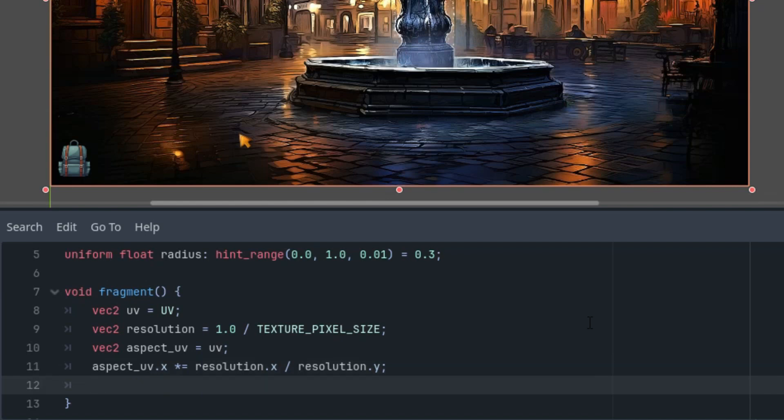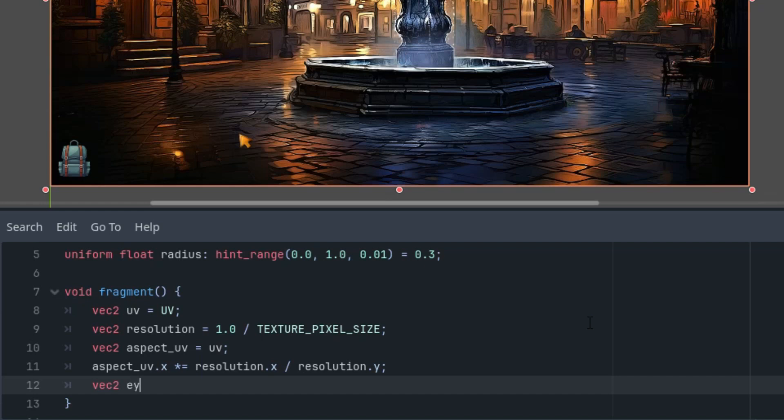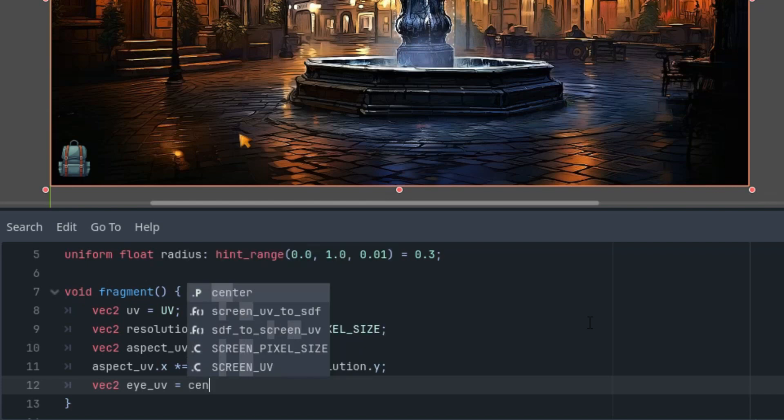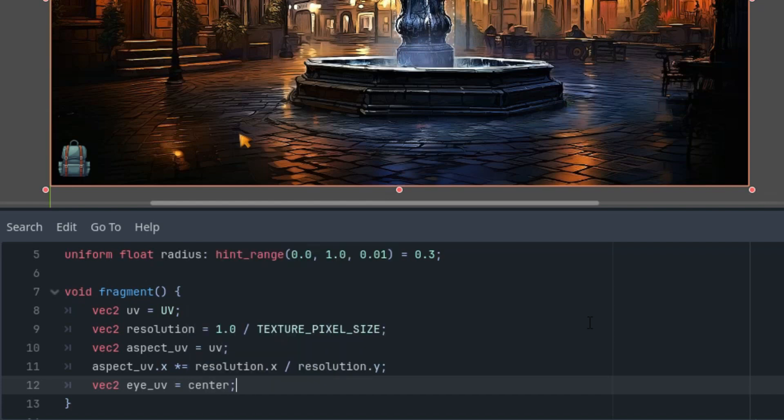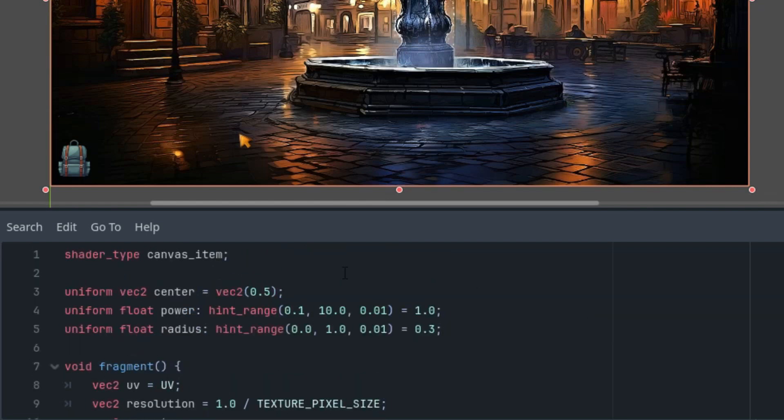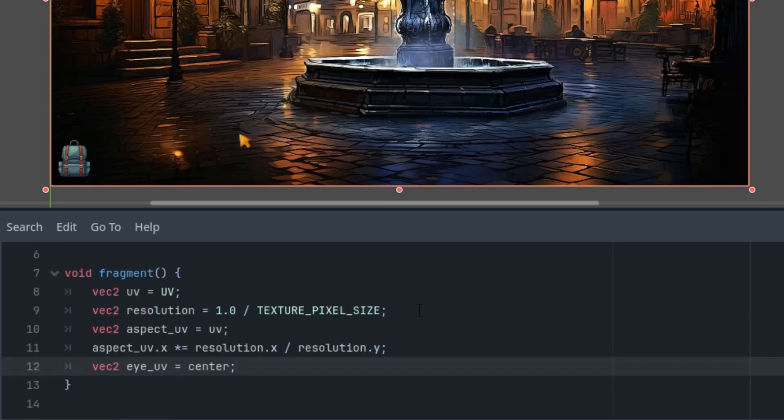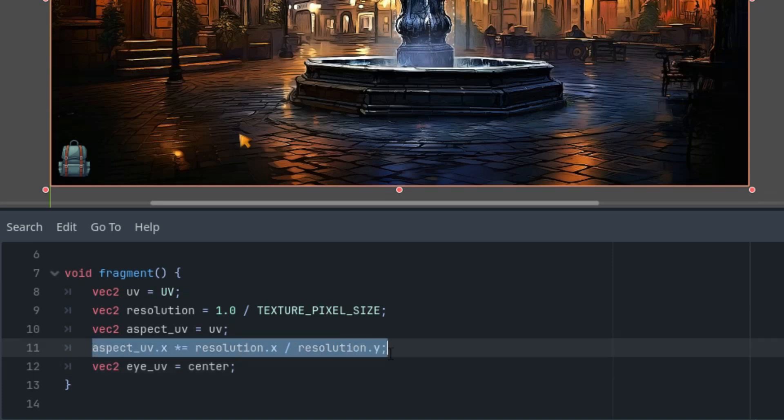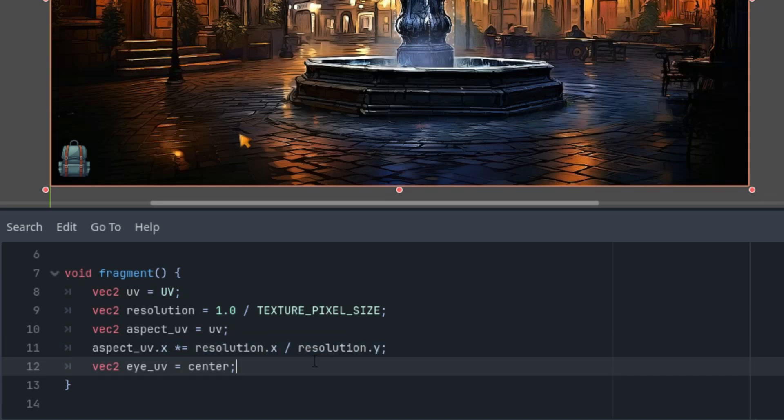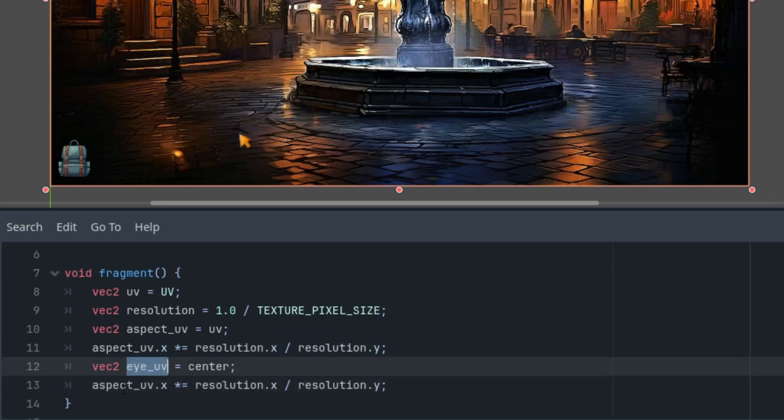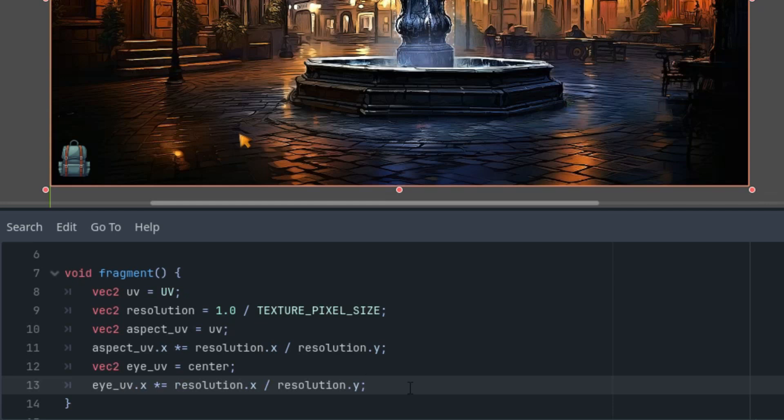And now to calculate the aspect ratio itself. So first aspect_uv would be UV. And now we will adjust the x coordinate. AspectUV.x is multiplied by resolution x divided by resolution y. Again, if you saw previous tutorials, you probably know this trick. I use it almost everywhere. And we will need the same for the magnifying glass effect.